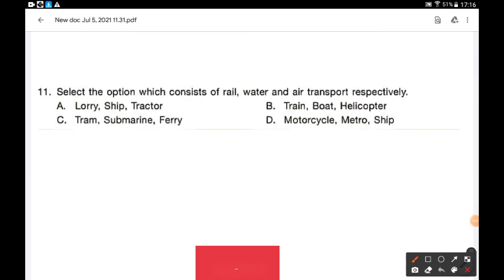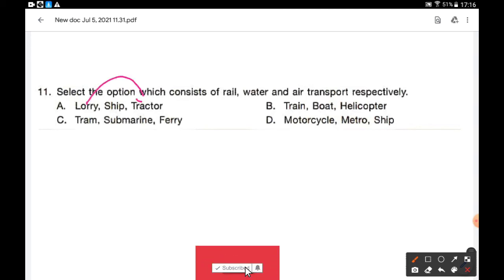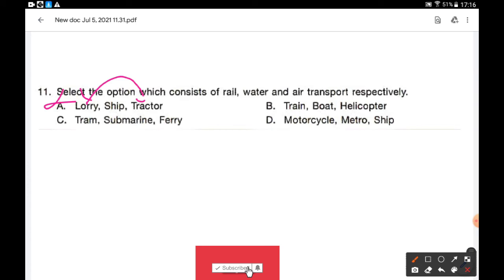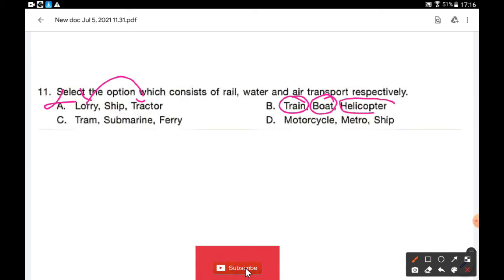Select the option which consists of rail, water, and air transport respectively. Option A — lorry, ship, tractor — but lorry and tractor are both land transport, so option A is wrong. Option B — train: it is rail. Boat: water transport. Helicopter: air transport. So option B is the correct answer.